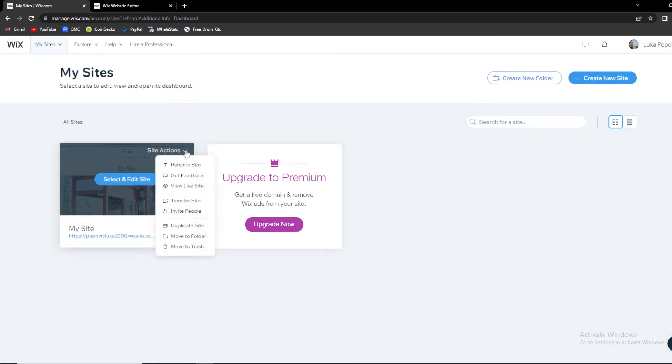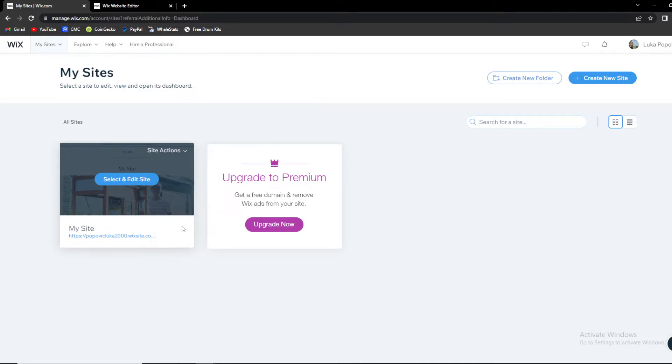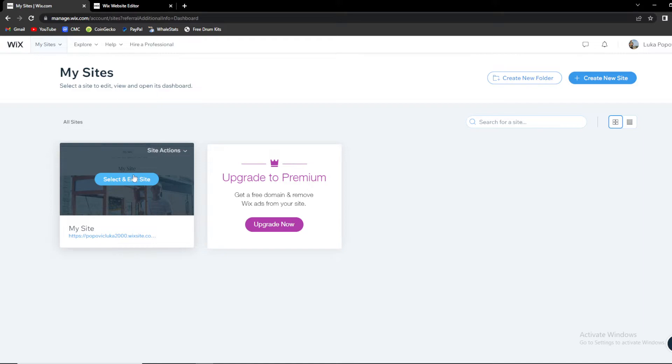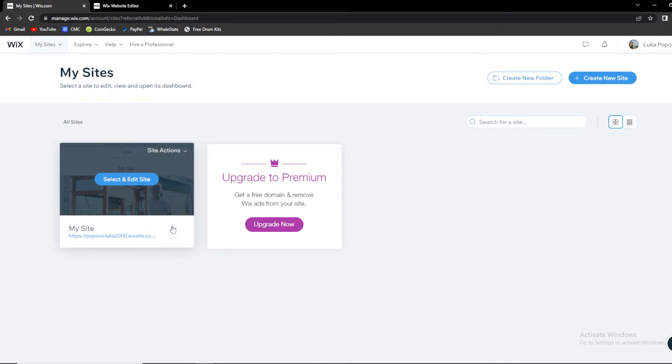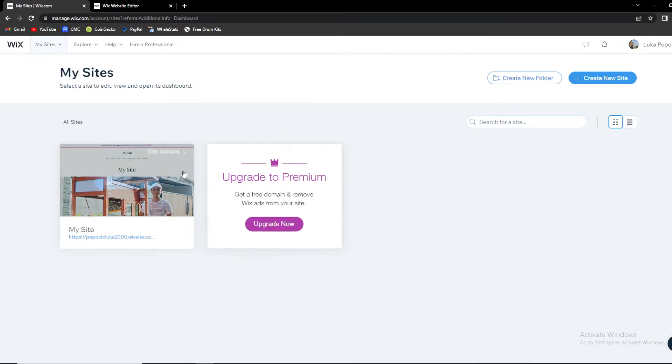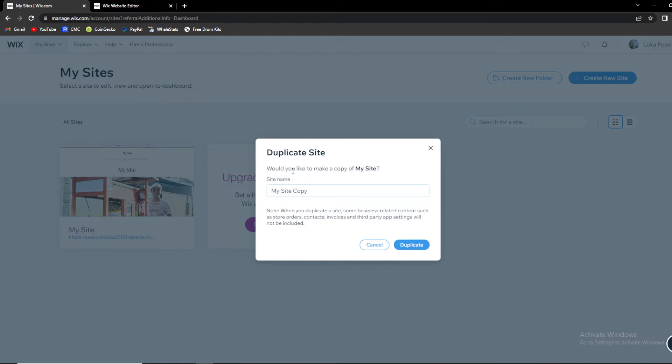You click on it and basically we are having Duplicate Site option, and that is a really easy way how you can actually backup your site just by duplicating it.